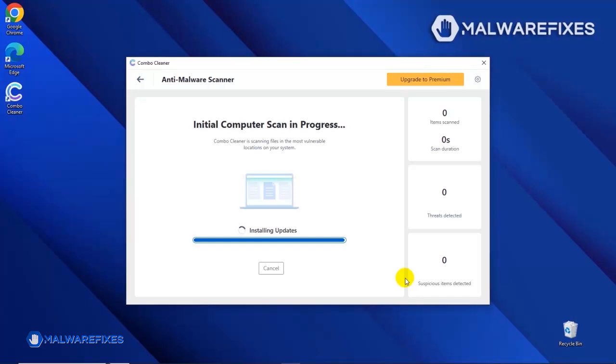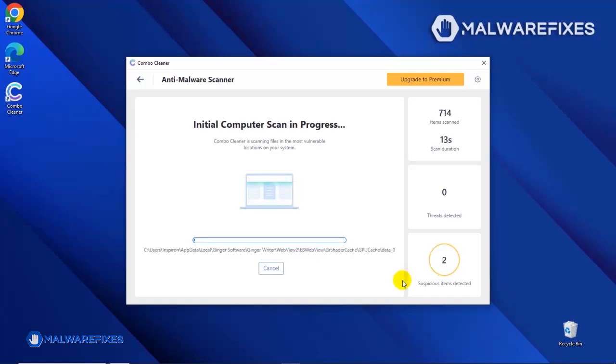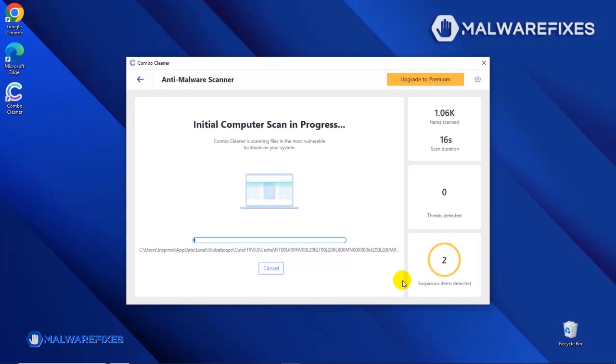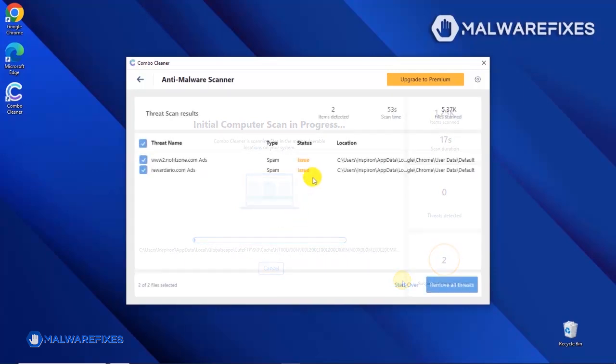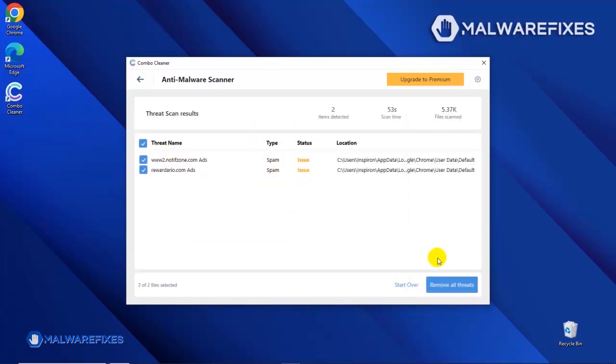After updating the Combo Cleaner database, the tool will start with a scan to find any kind of threat that may be present on your computer. After the scan, Combo Cleaner will display the result as shown in the video. Click on the Remove All Threats button to start cleaning the computer.